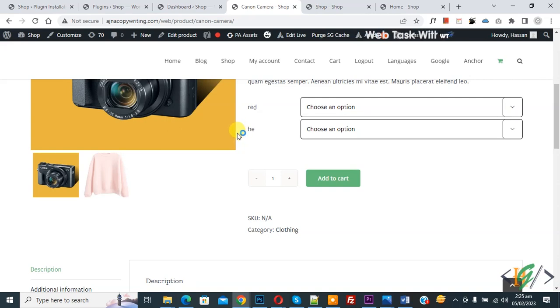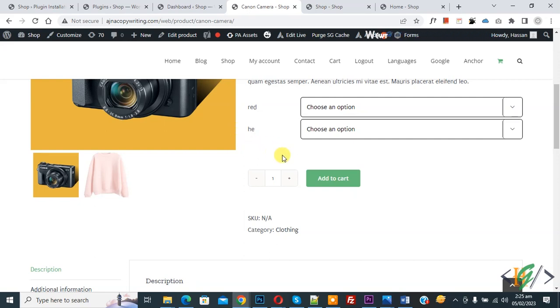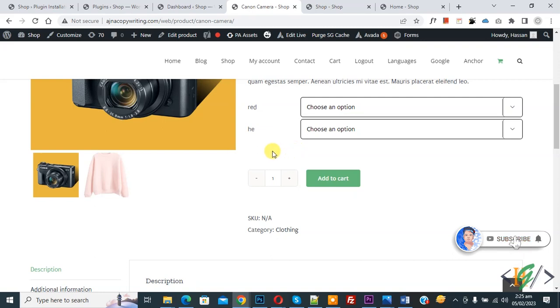Bismillahirrahmanirrahim Asalaamu Alaikum my name is Asan and today we are going to add cart icon in WooCommerce add to cart button. Before starting work it's my request please subscribe my channel thank you.